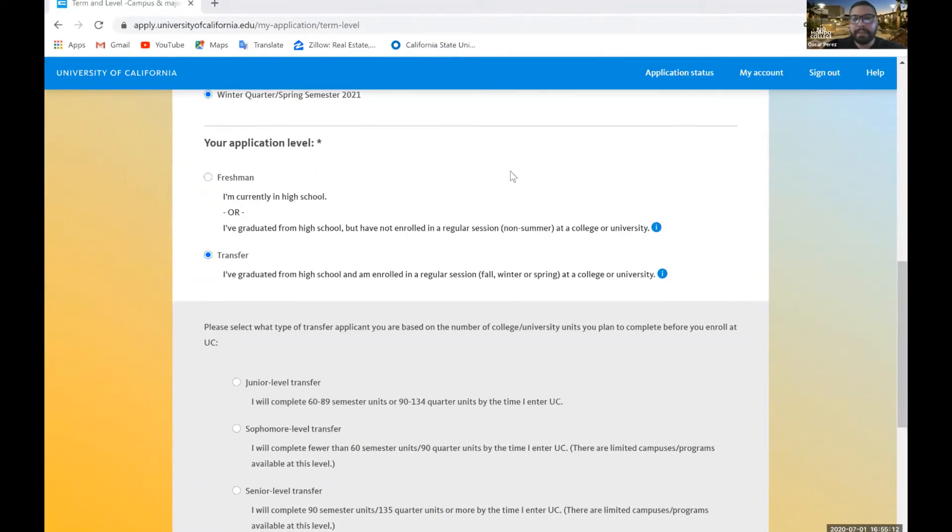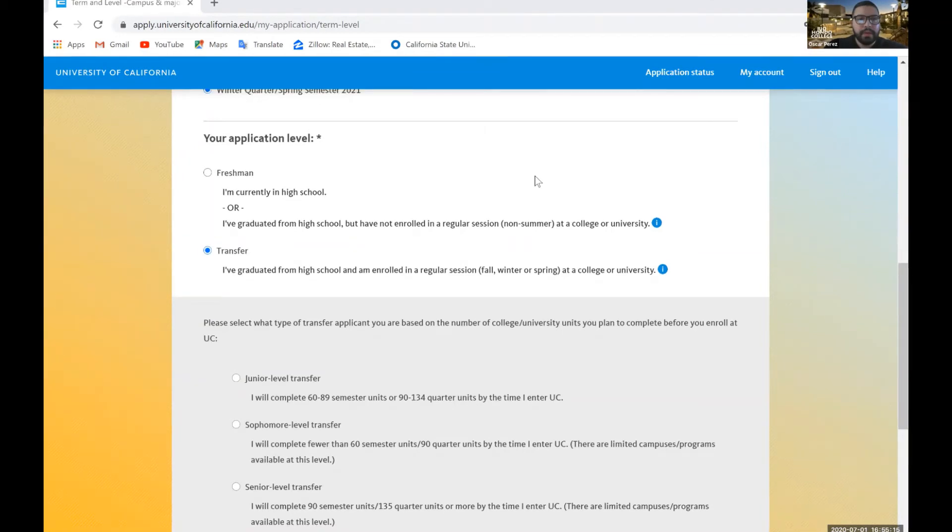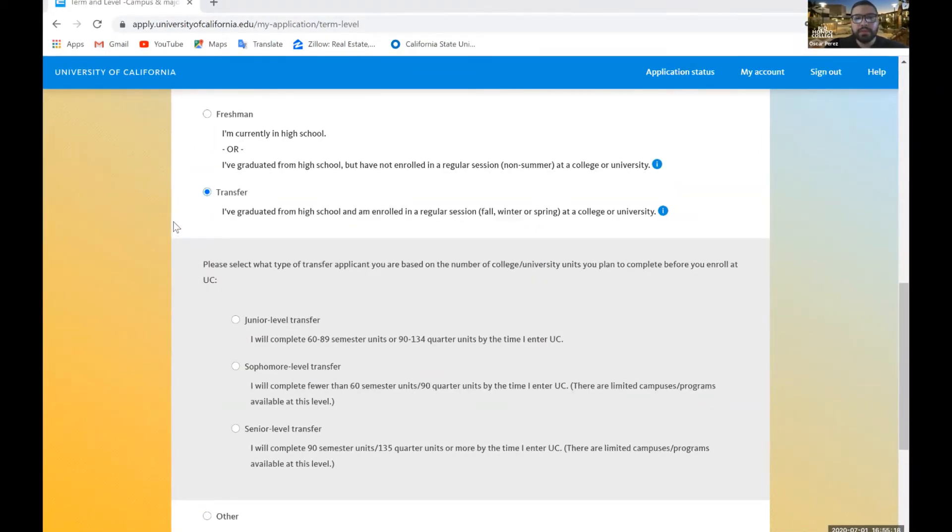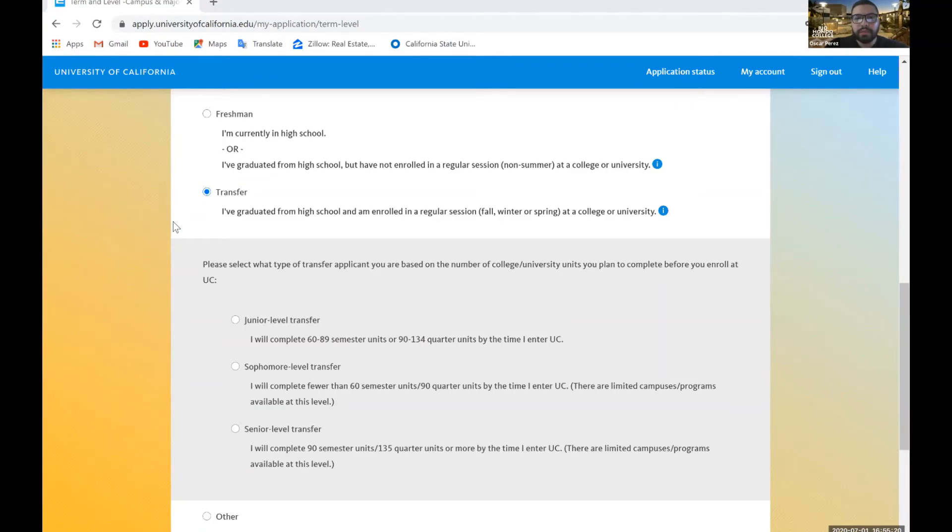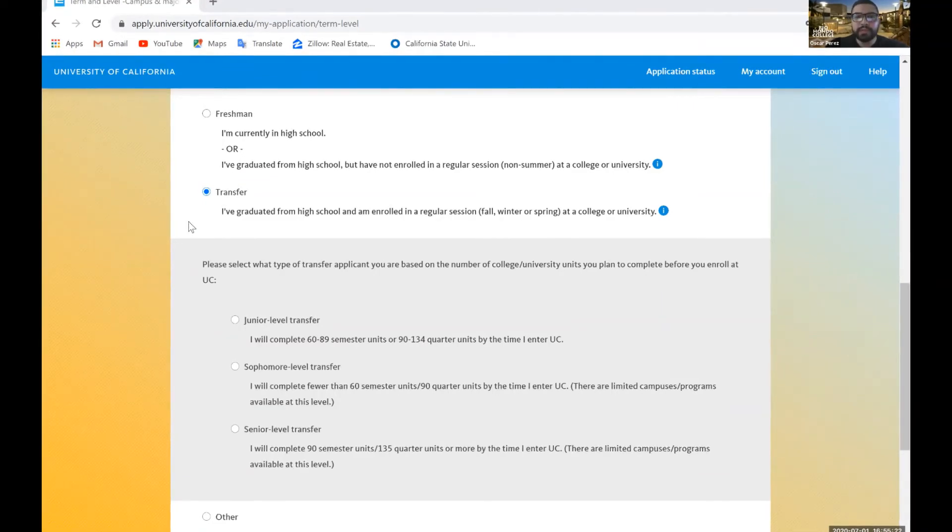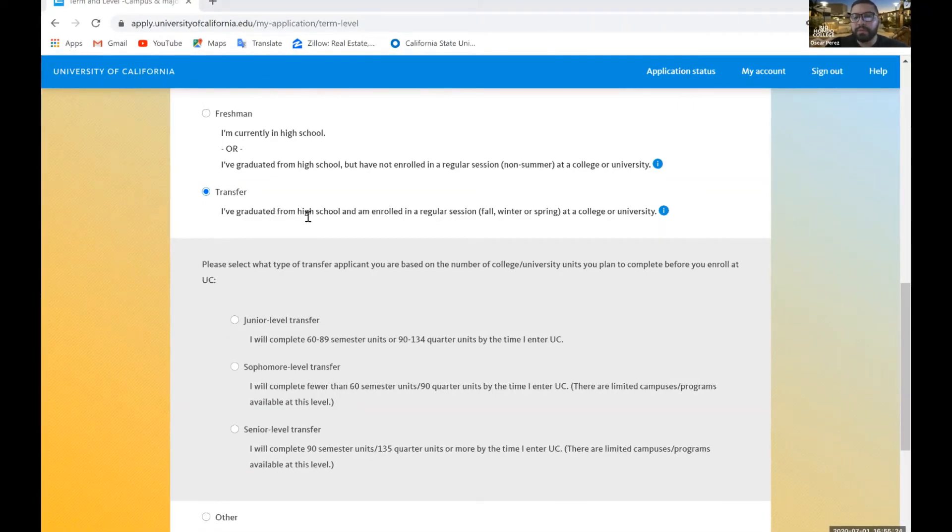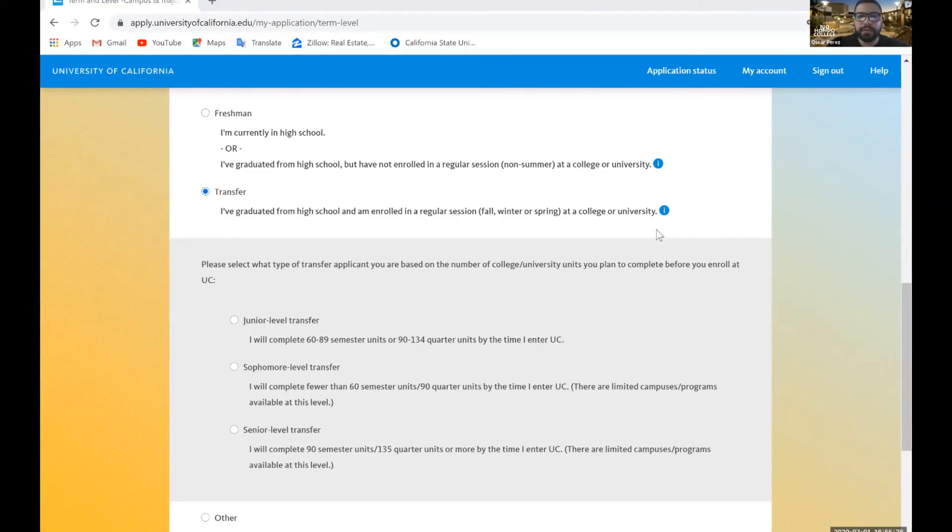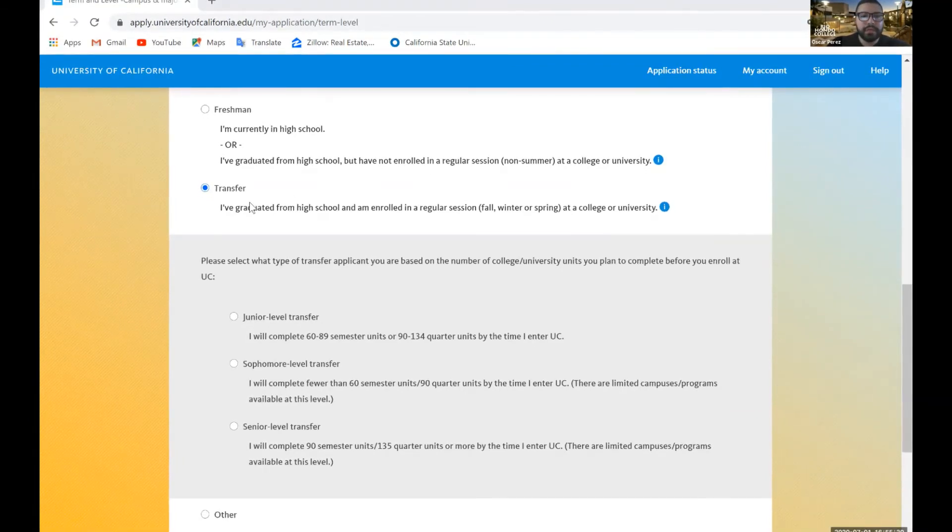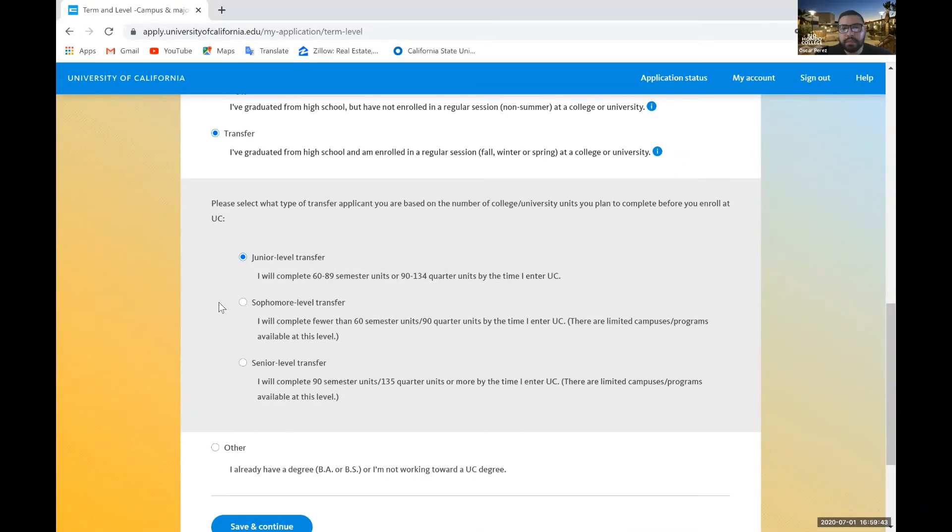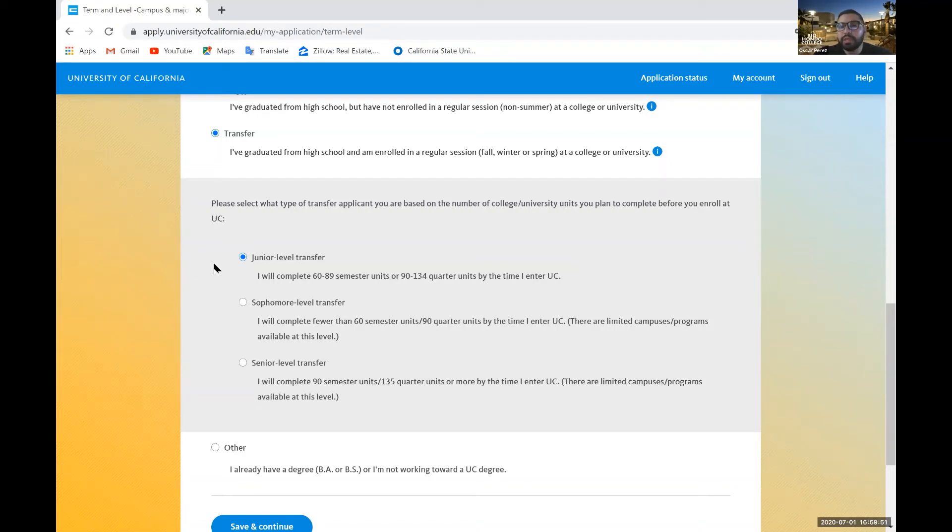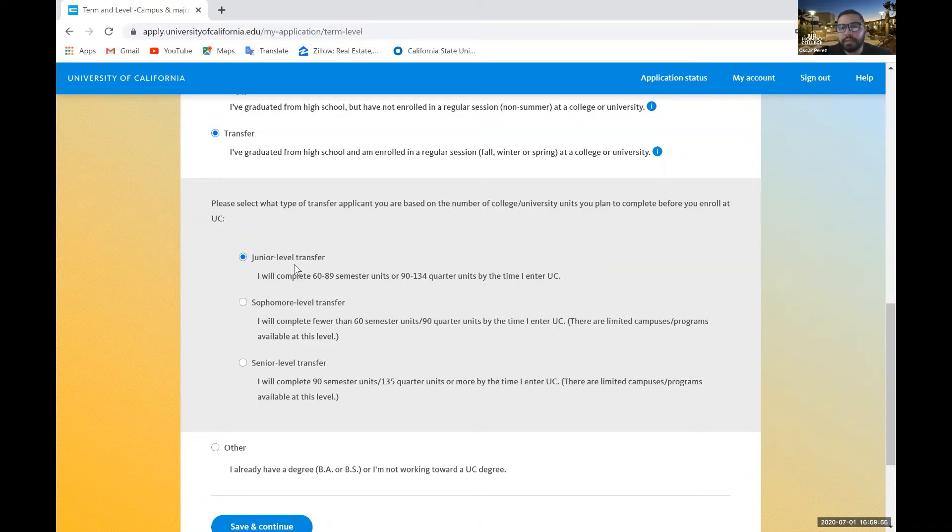So application level. Here, as you can tell, there's three different options. Students at Rio Hondo College, you're going to be considered a transfer student, which means that you graduated from high school and enrolled in a regular session at a college or university. Once you select transfer, it's going to give you these three options. One of the minimum requirements to apply to the UC is to complete 16 UC transferable semester units by the time you enter a UC.